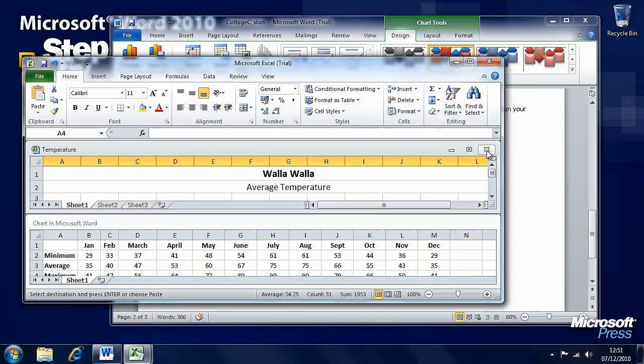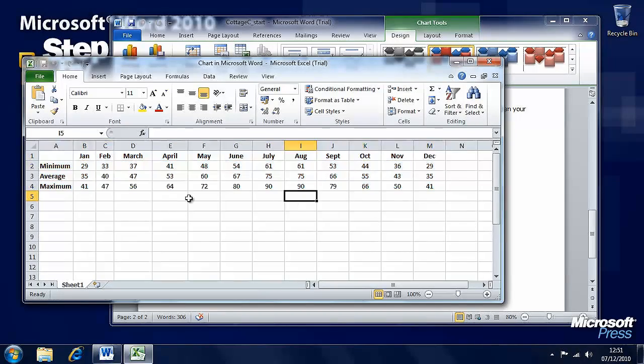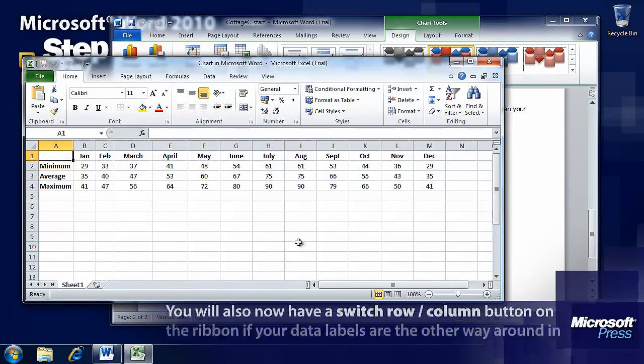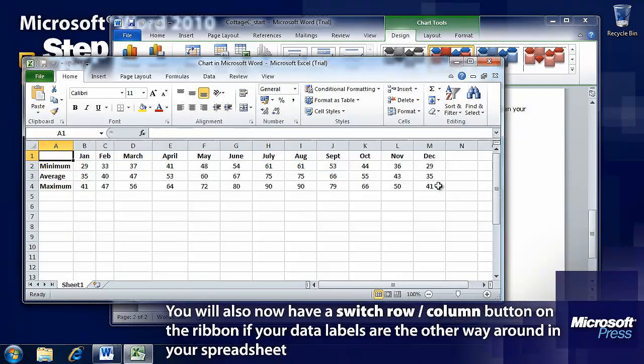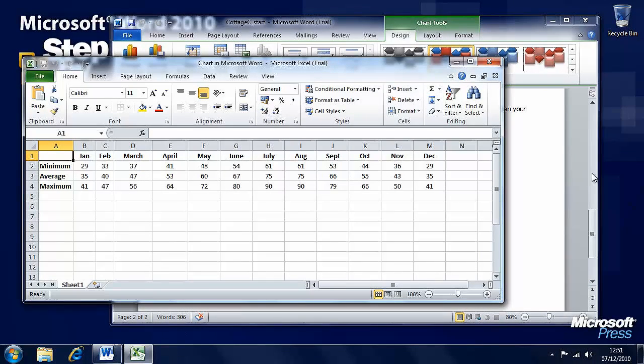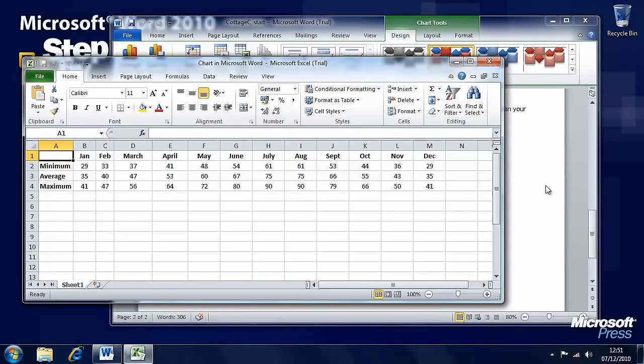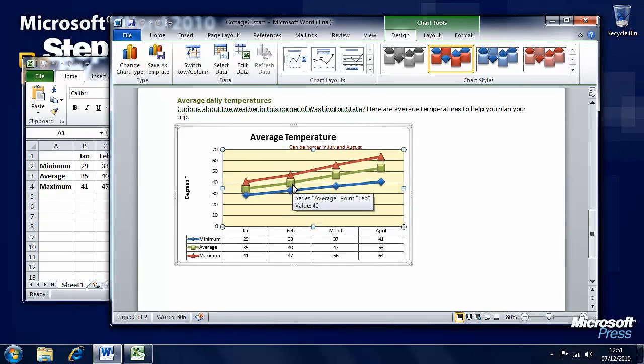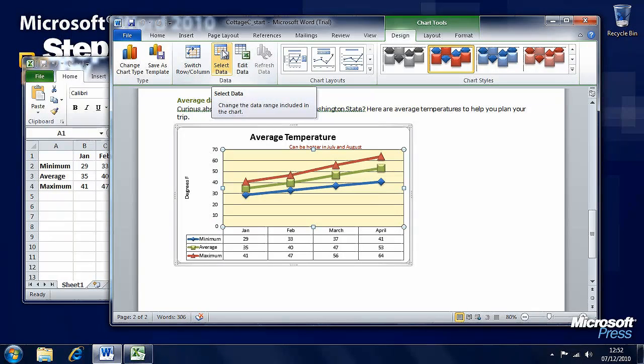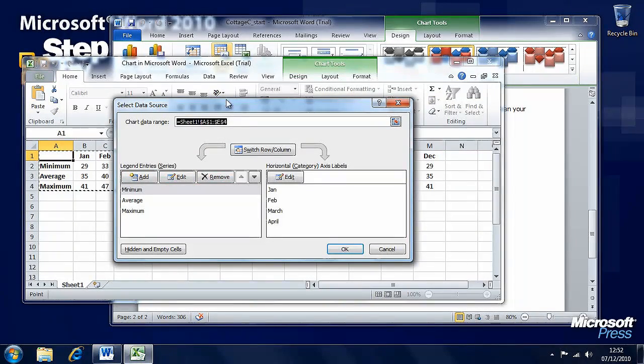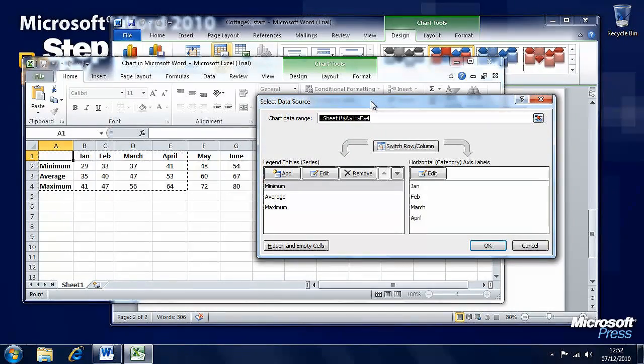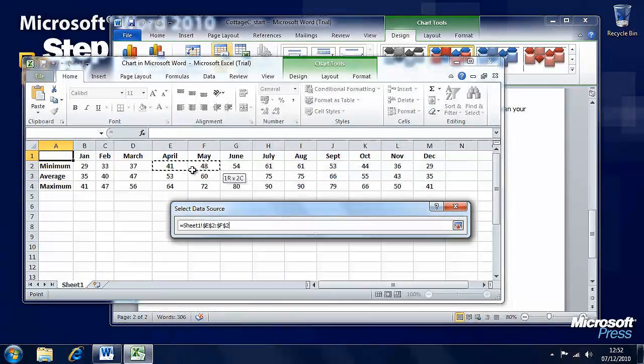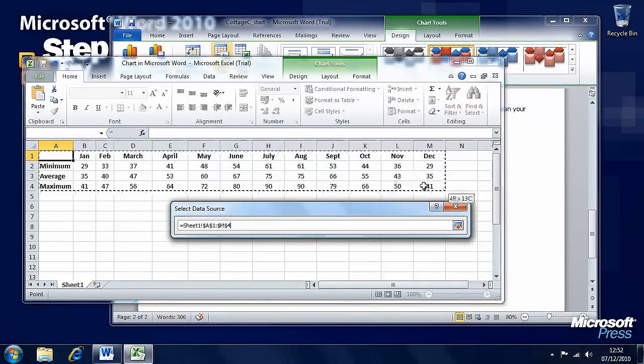Let's get rid of this temperature spreadsheet now. We don't need it anymore and we'll see here that we have all of the data that we need. We need to be able to change the data range on this, and we can see that it goes up to column M and down to row 4. Well, row 4 is fine, but column M. We need to be able to select the data and here we have a Select Data button for this data here.